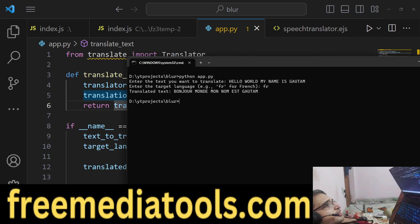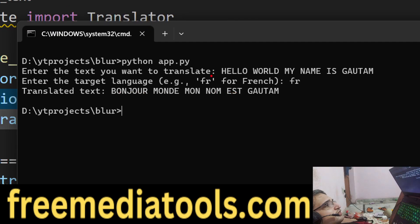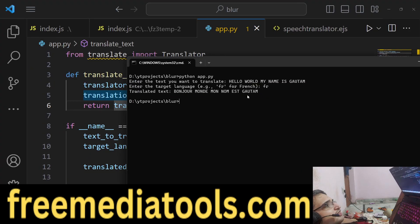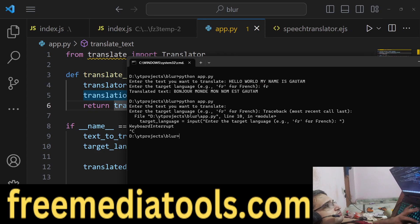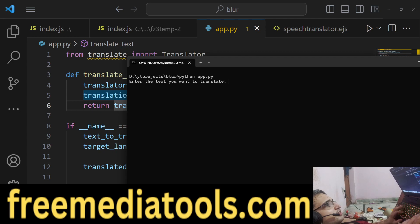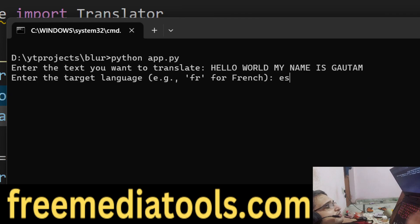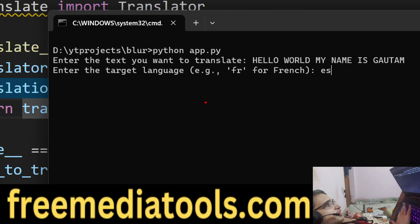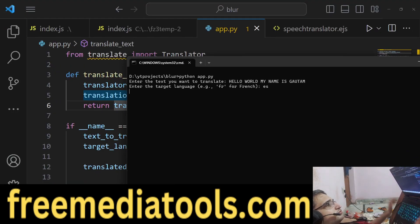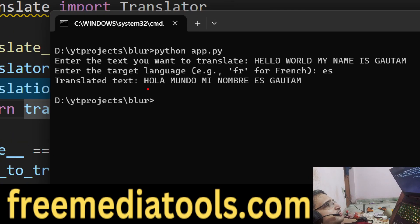Let me enter FR. Now it will show you the result — this is the result. In French, 'hello world, my name is Gautam' is translated to this. If I enter a different language, let's call the script once again and enter ES — ES stands for Spanish — and now I get the Spanish result.